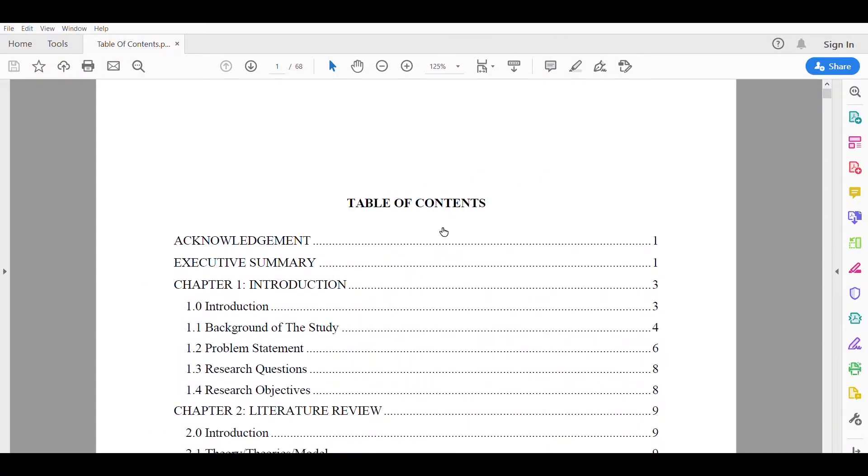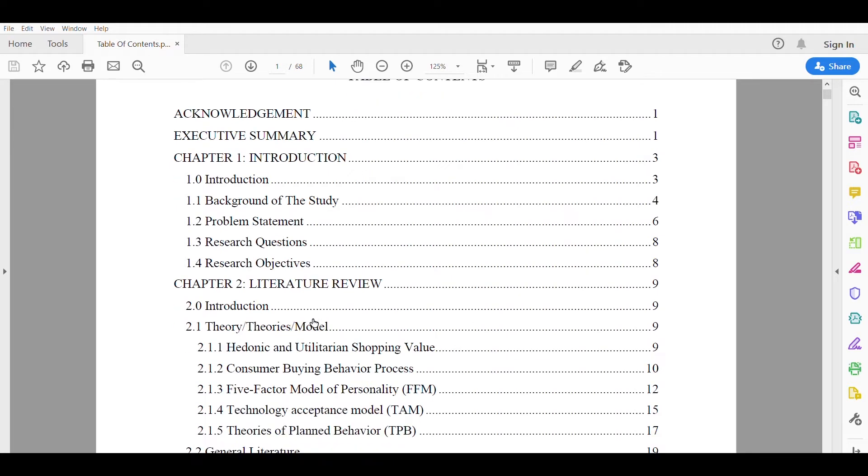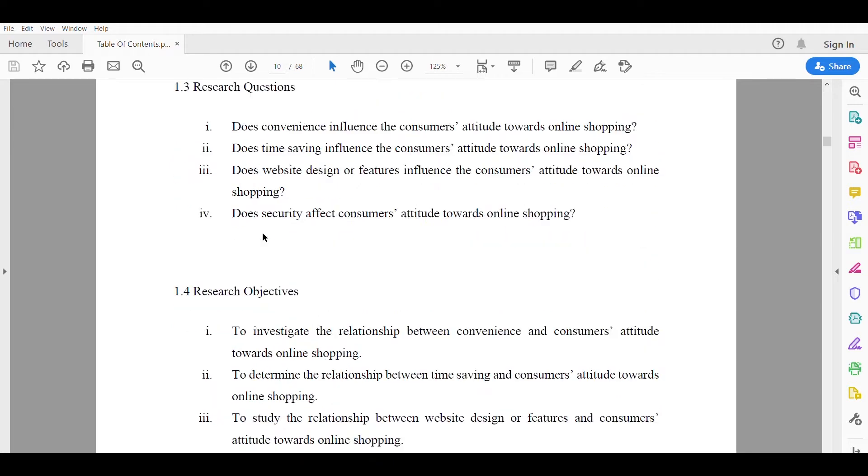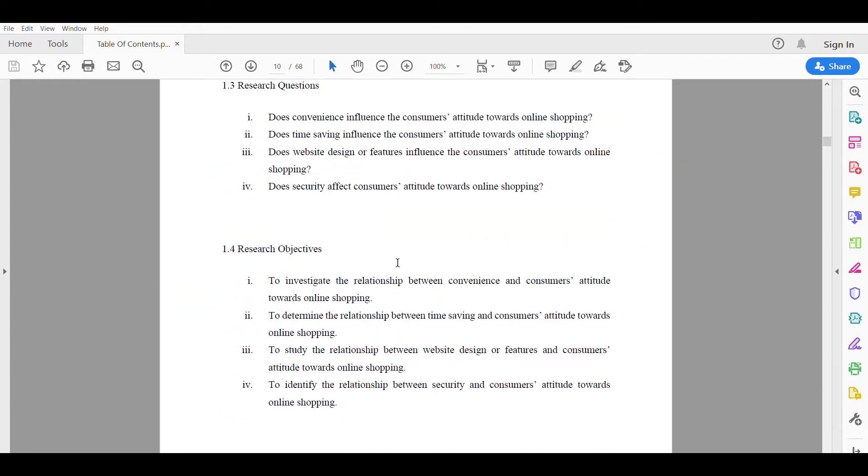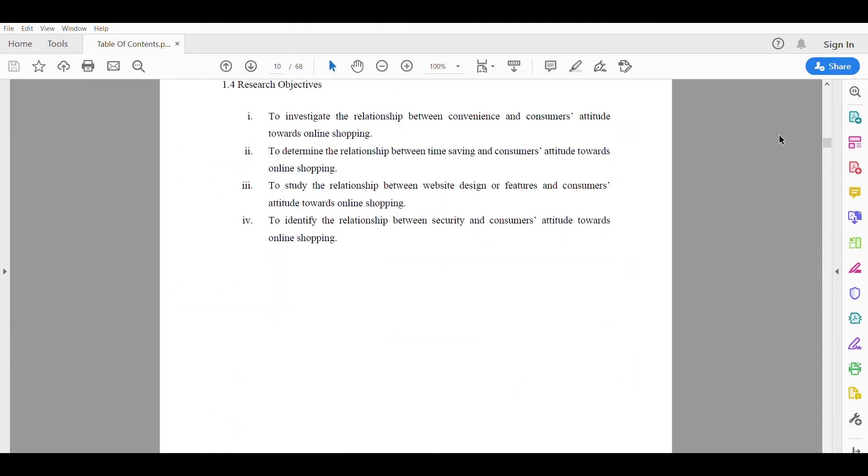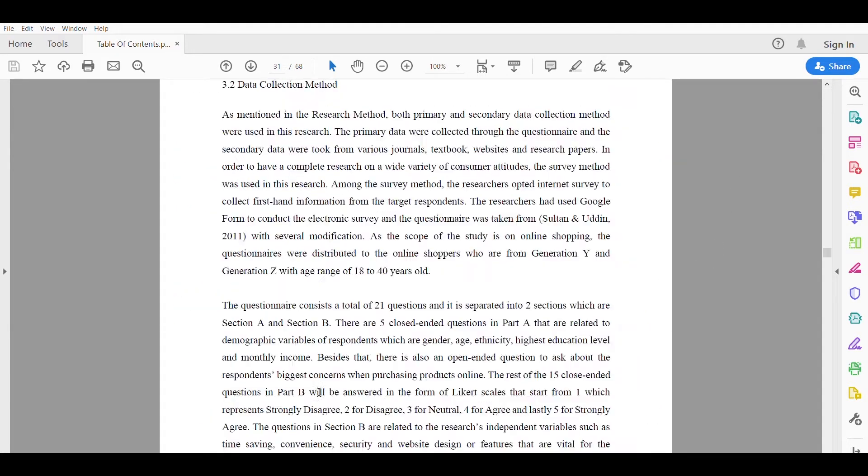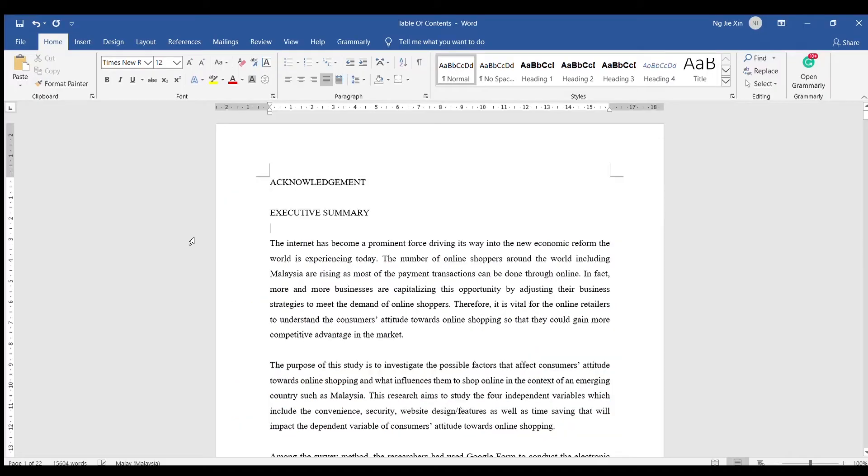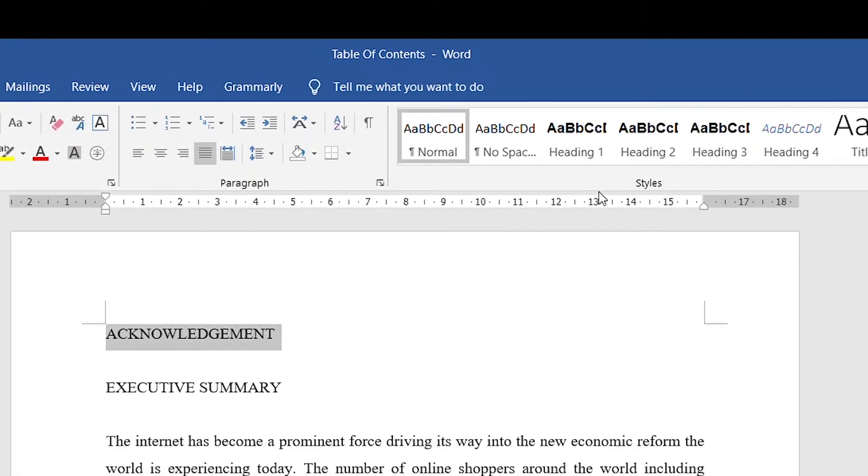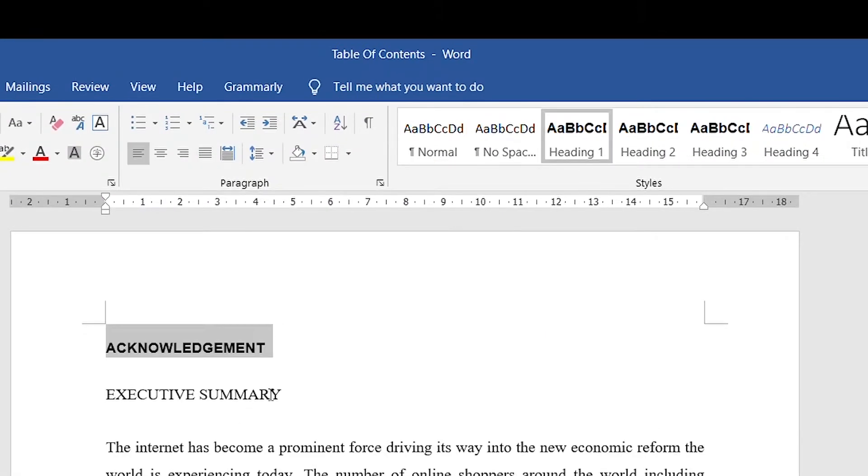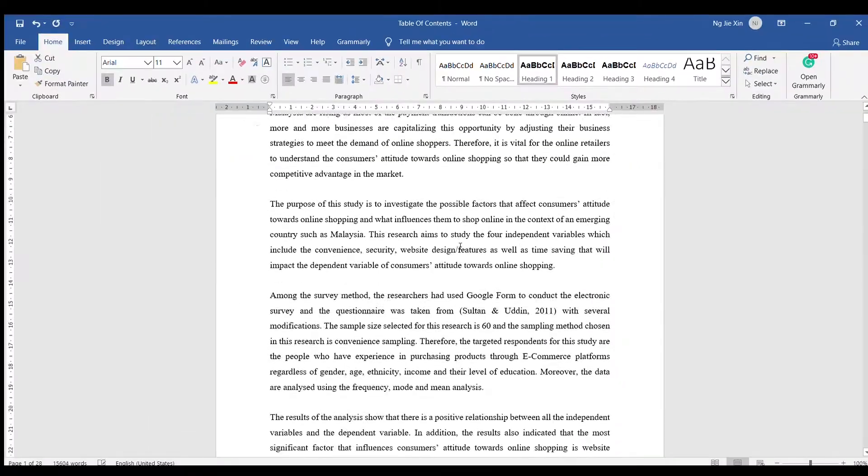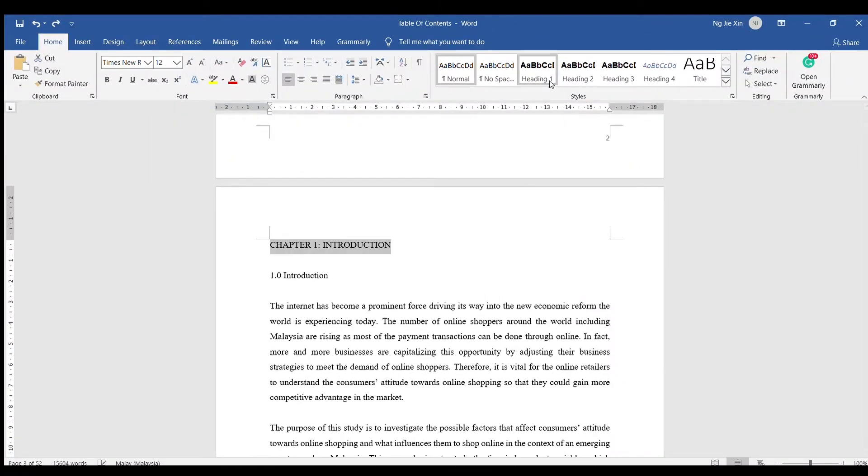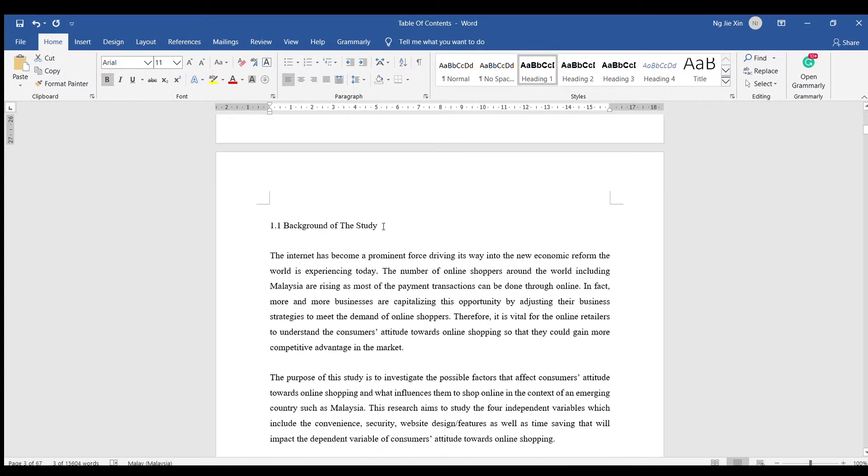Here is how you create a table of contents where you can hyperlink to the title. Firstly, you will want to give your title a label for headings. In this case, I will be using Heading 1.